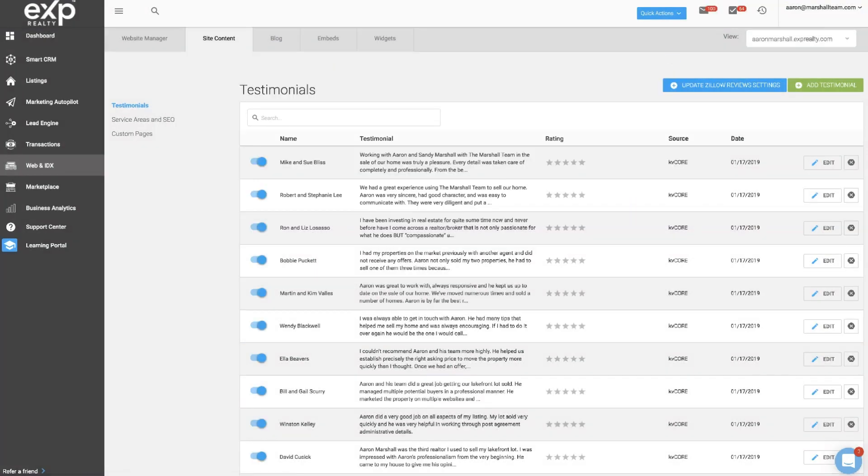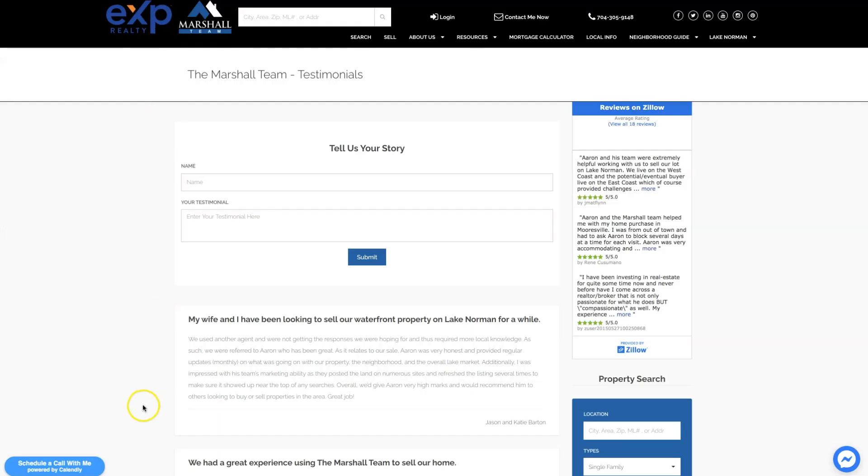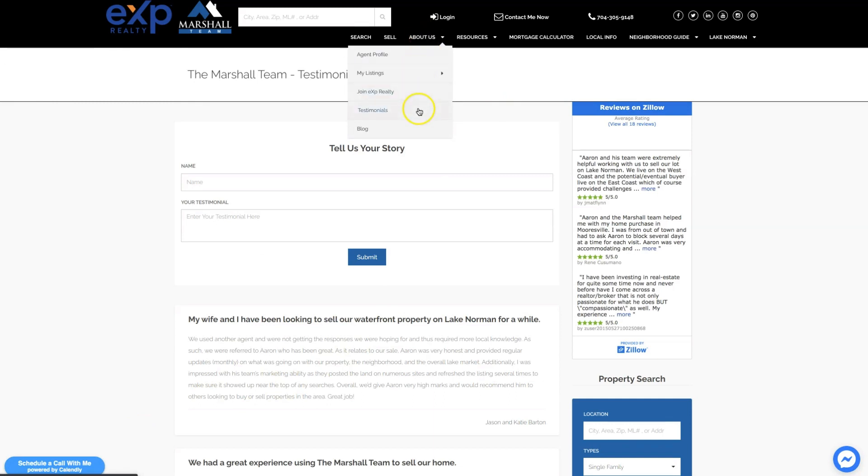That will publish the testimonial to your KVCore site, and you'll find that testimonials page under the agent tab.